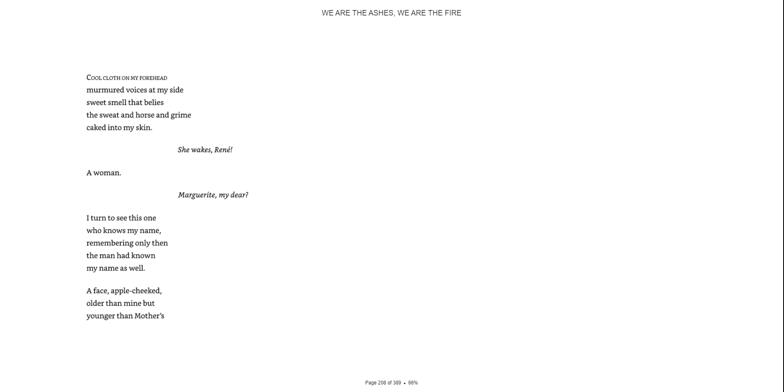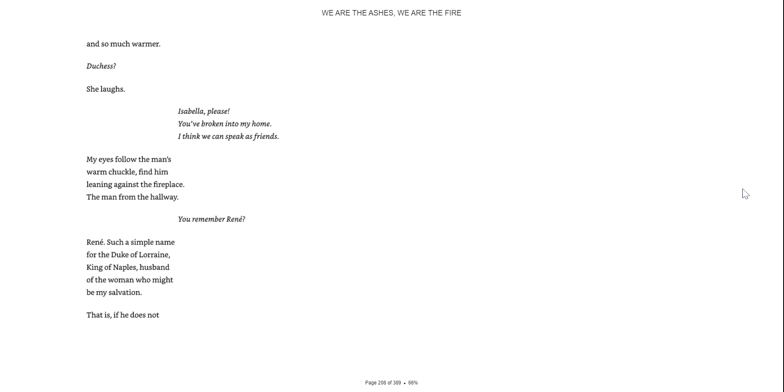A face, apple-cheeked, older than mine but younger than my mother's. And so much warmer. Duchess? She laughs.